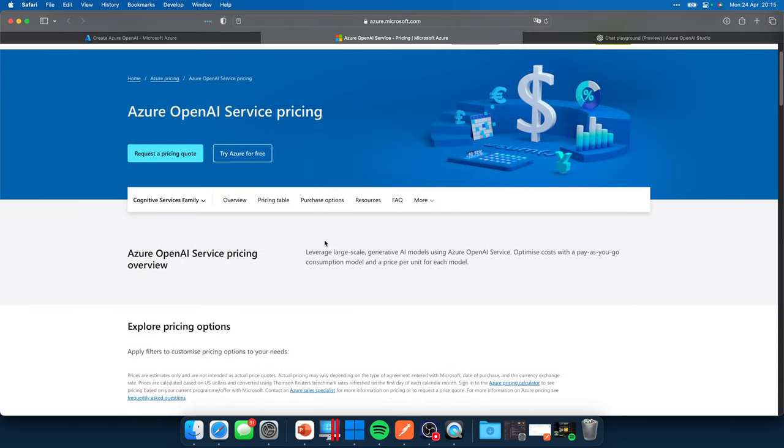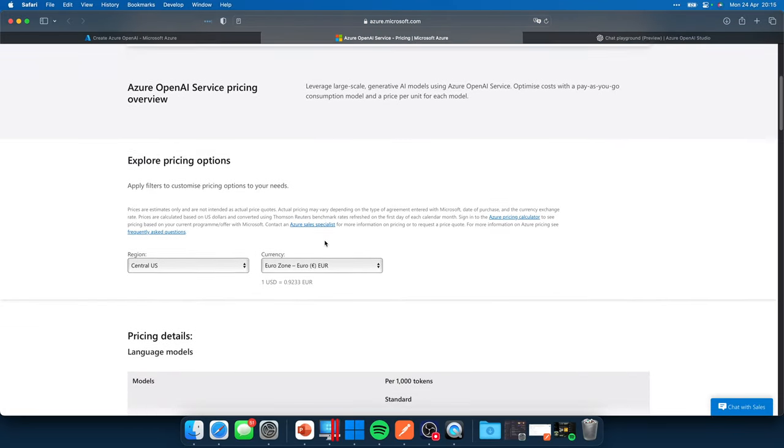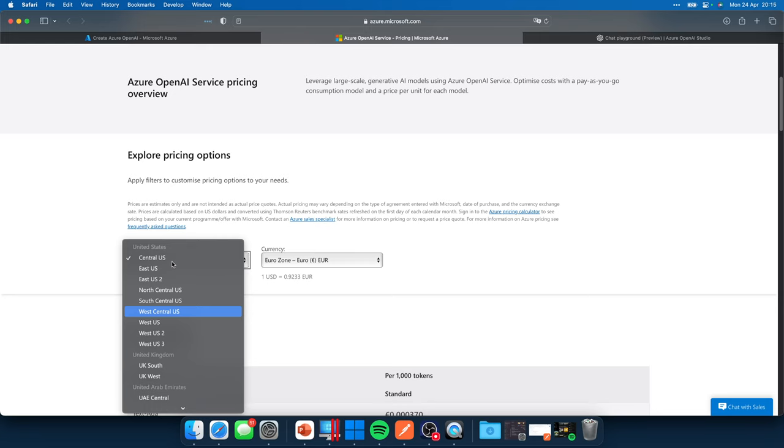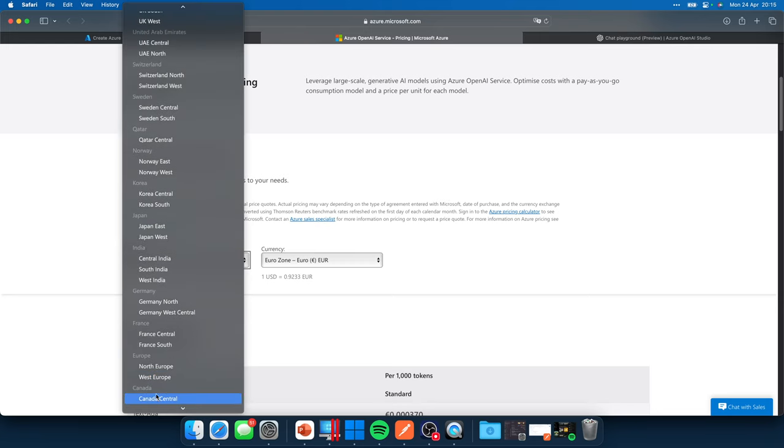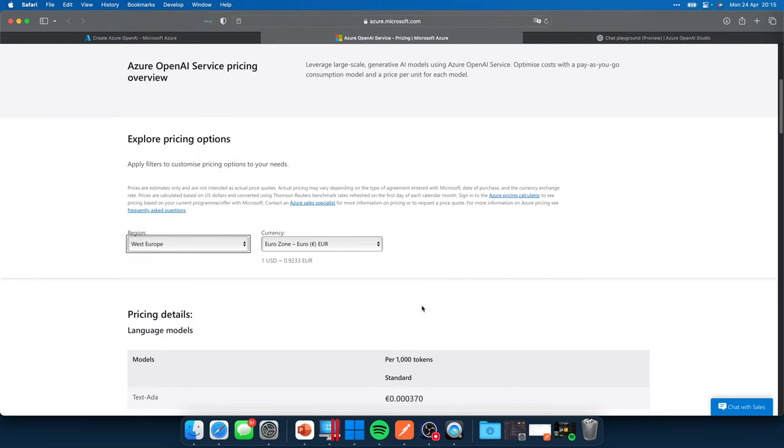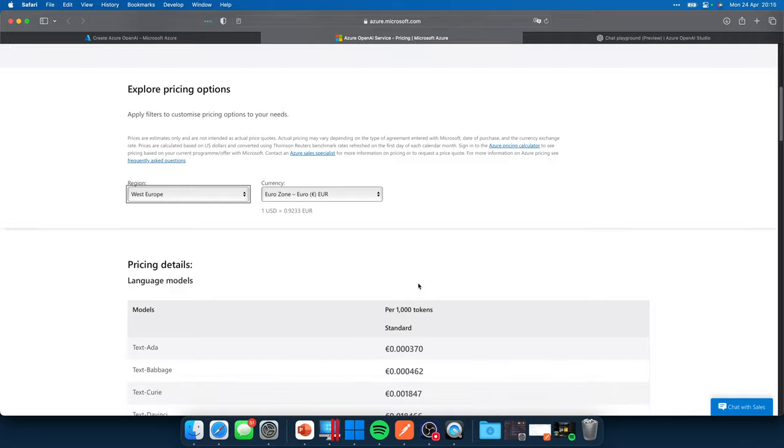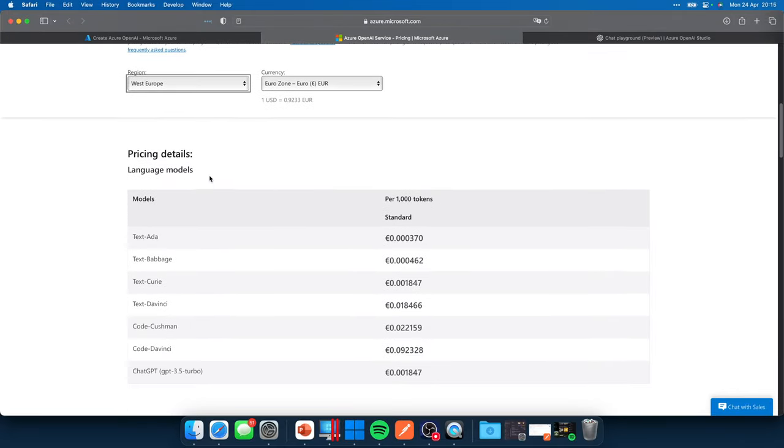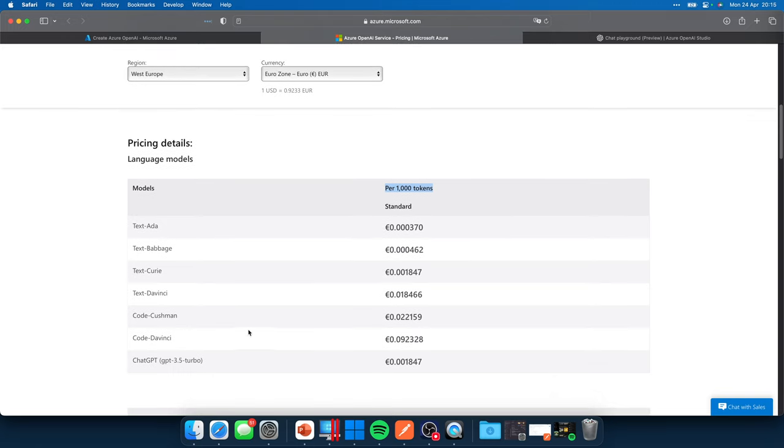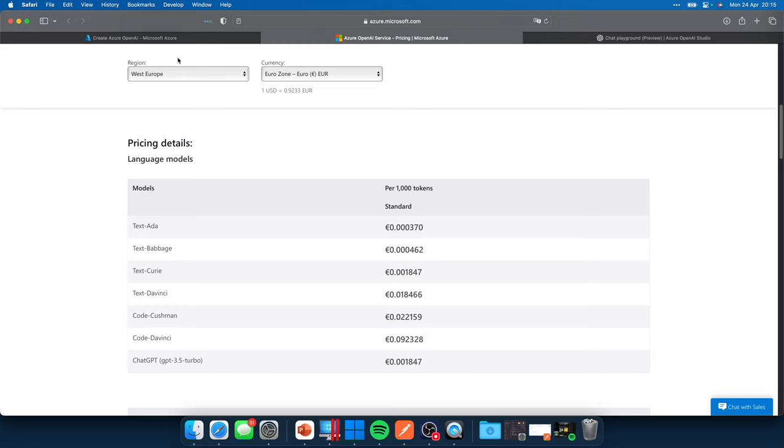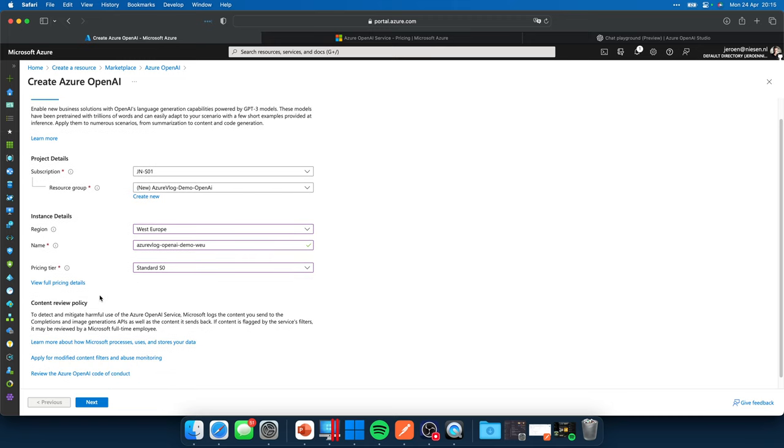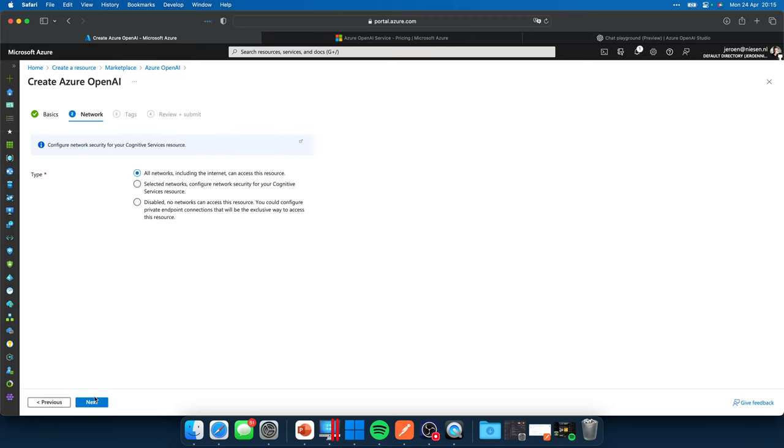We go to the pricing details. You get a website like this, of course, let's select the West Europe data center. Here it is. So we have the prices. Within this model, we can deploy a couple of models. And per thousand tokens, they will cost some money. So if we go for the chat GPT 3.5 Turbo, it will cost us, well, not a single cent per thousand tokens. So this is really affordable.